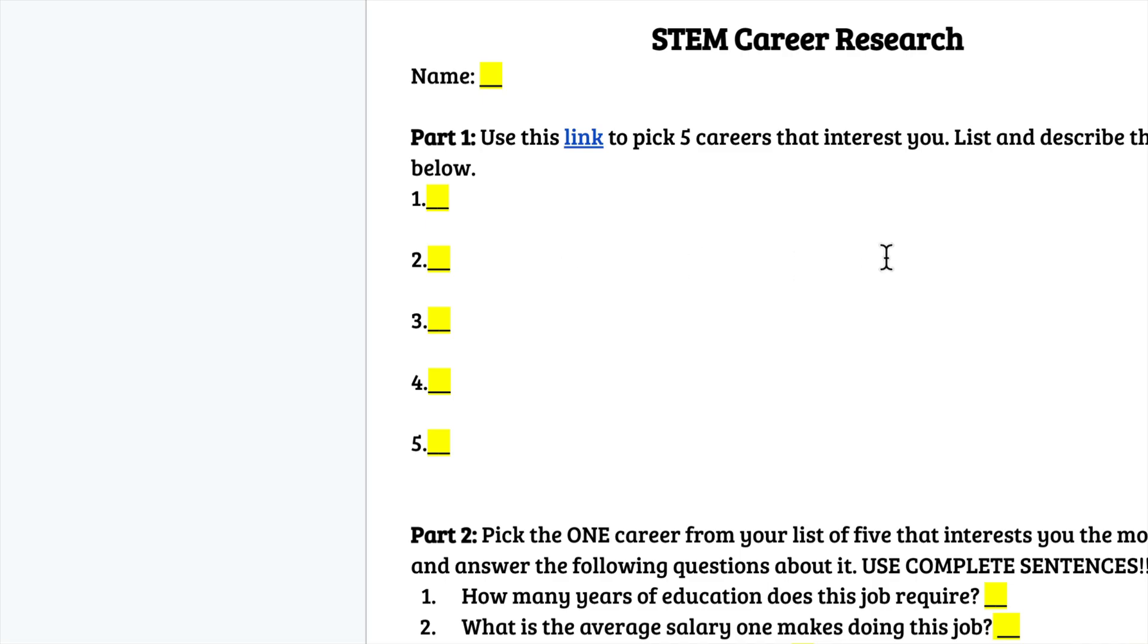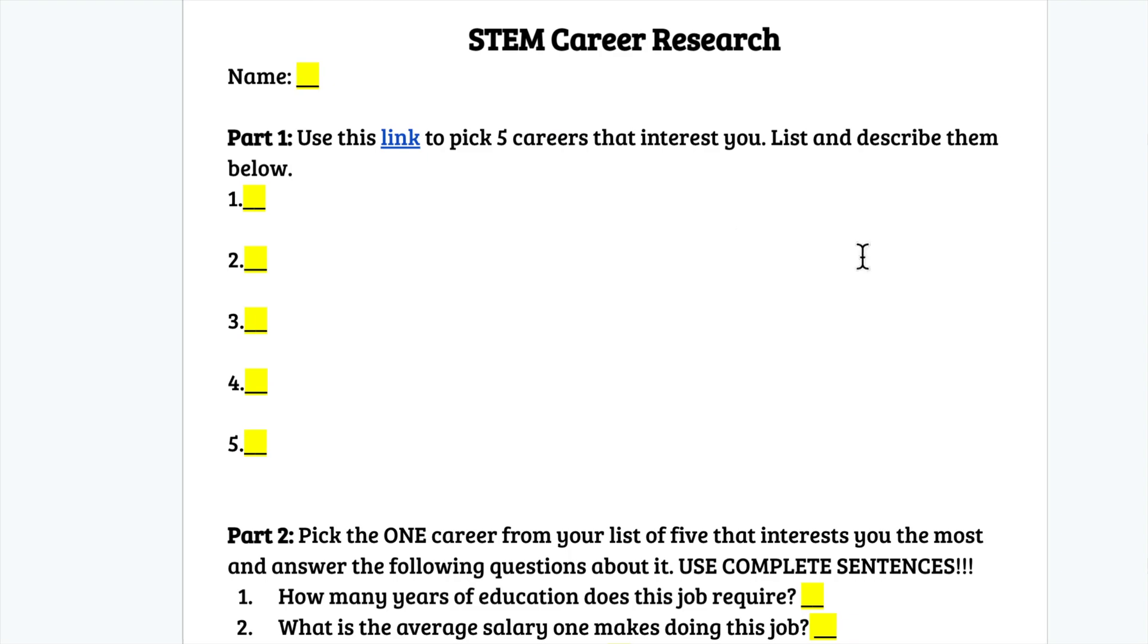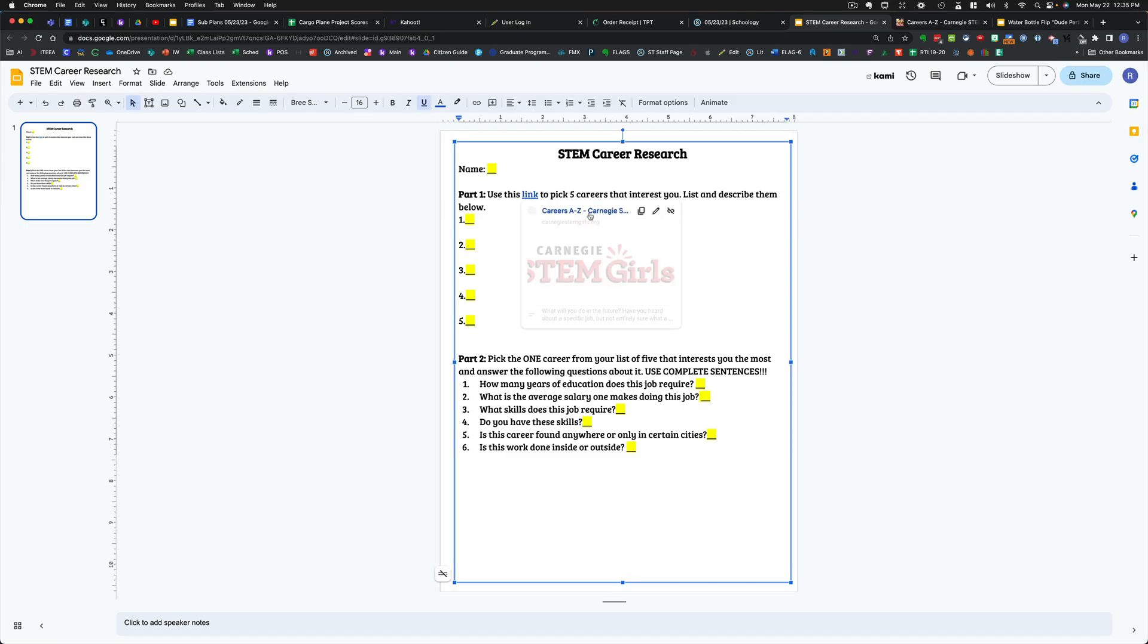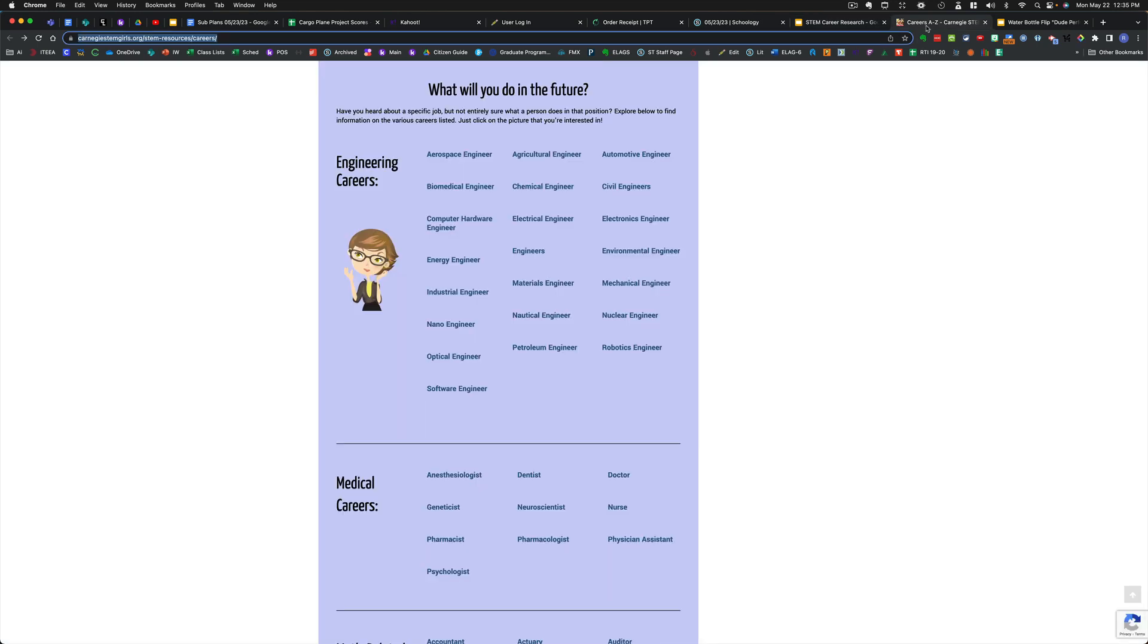Here's the big picture of what you're going to do today. You're going to start by looking at a host of STEM careers, and they are right here on this link, so you can click on it and it will take you to this website.